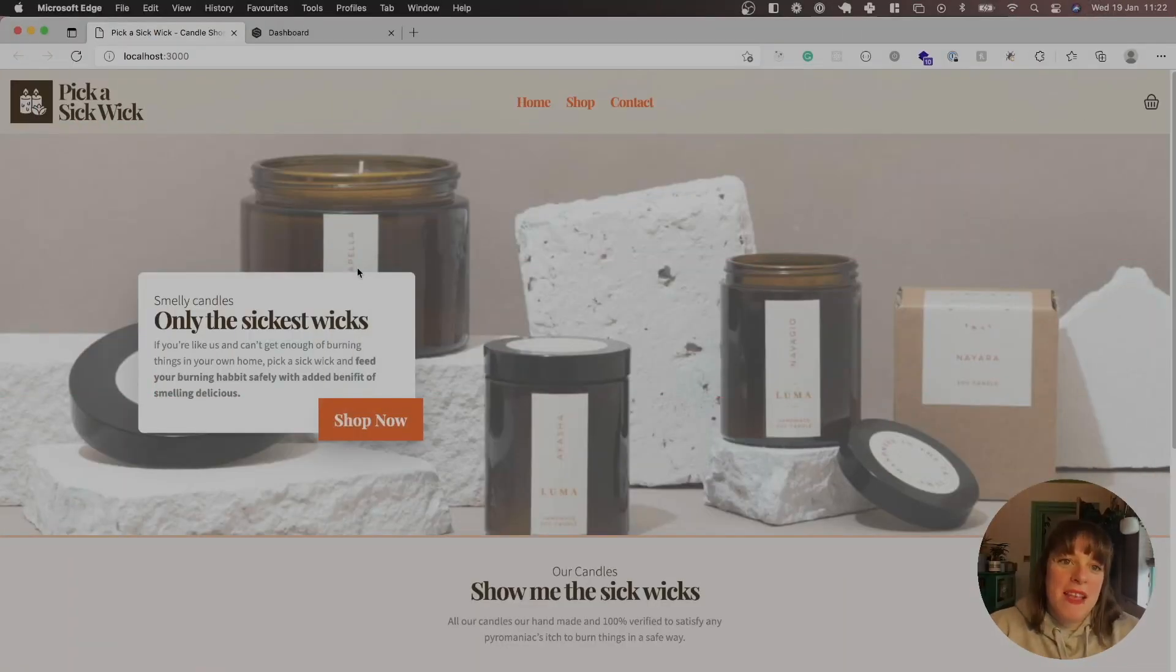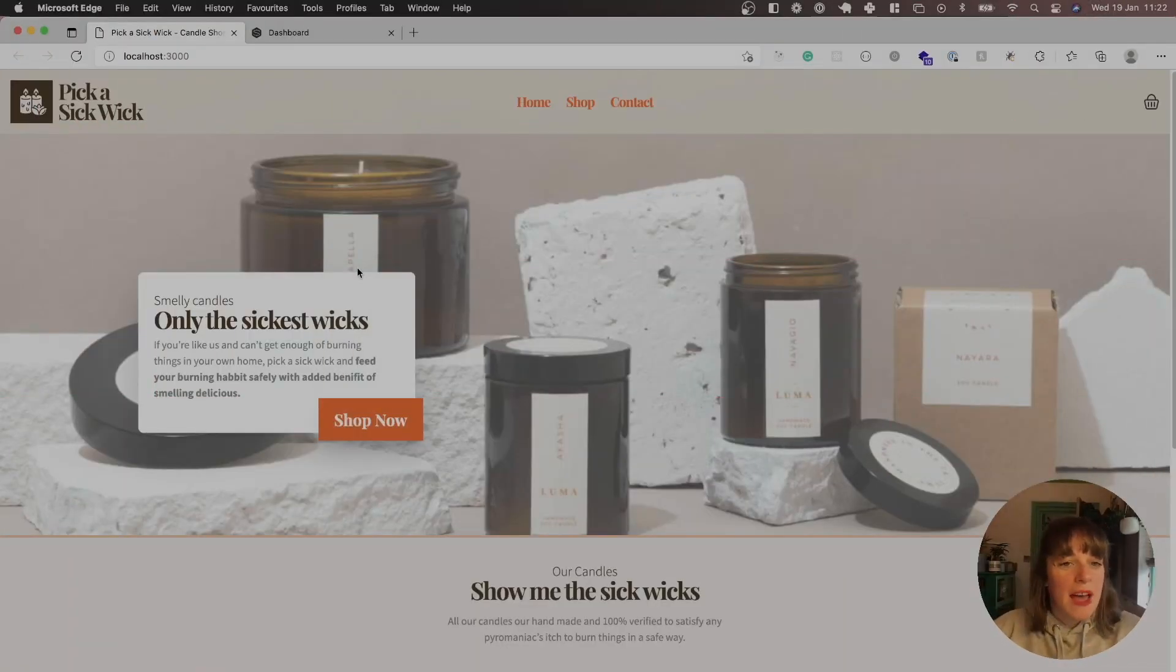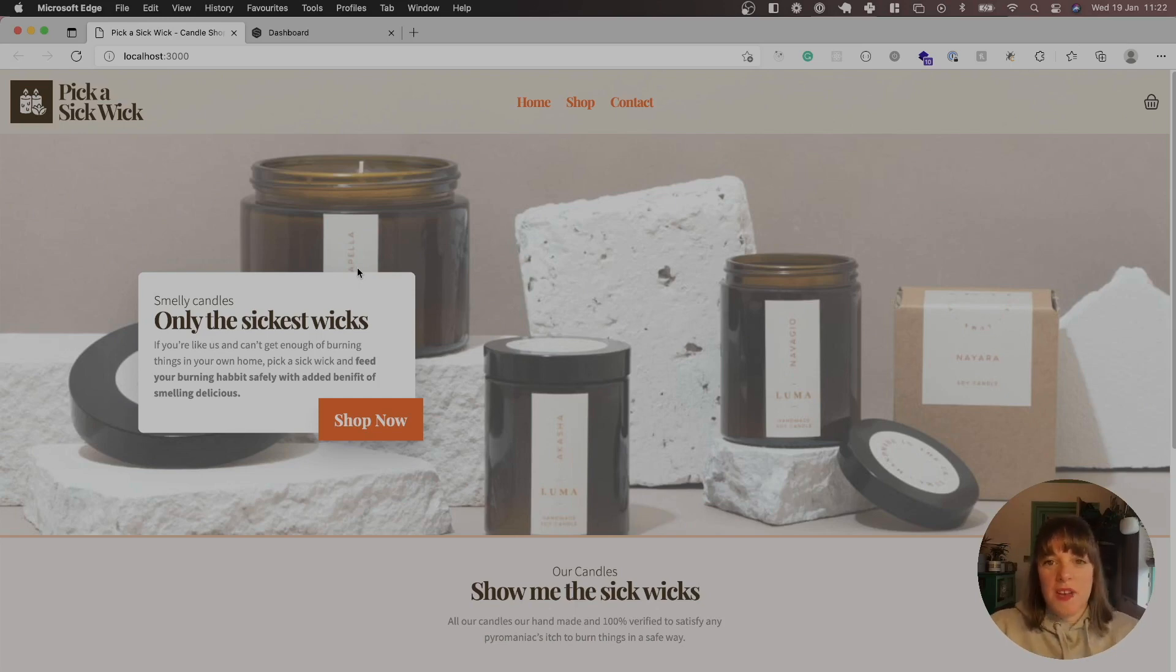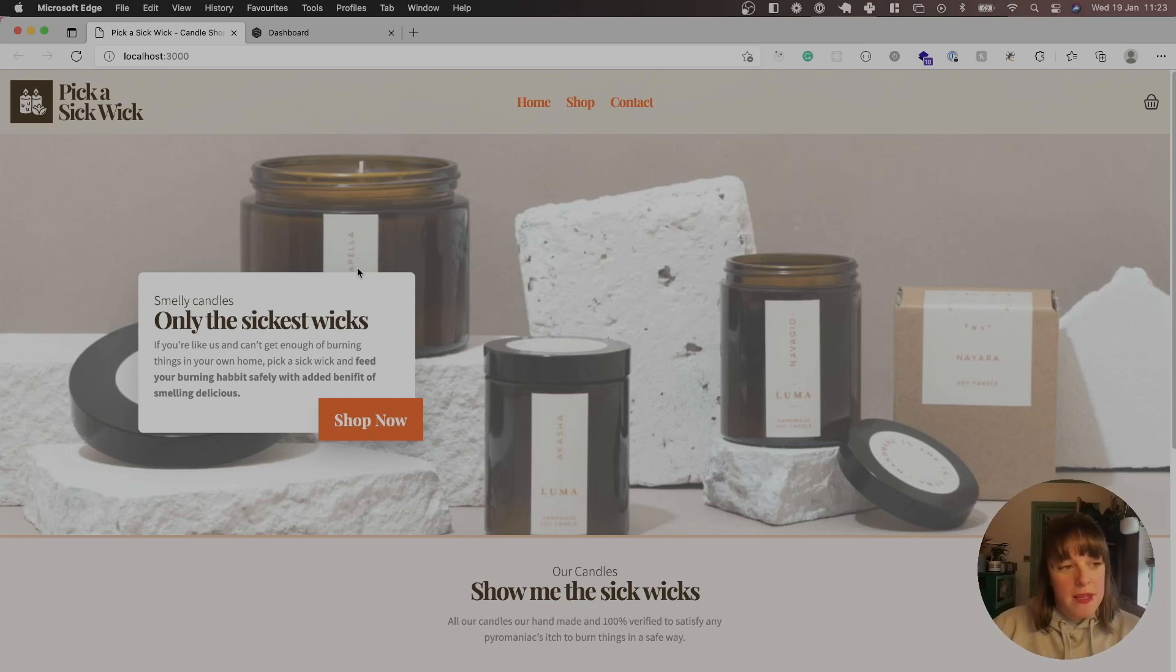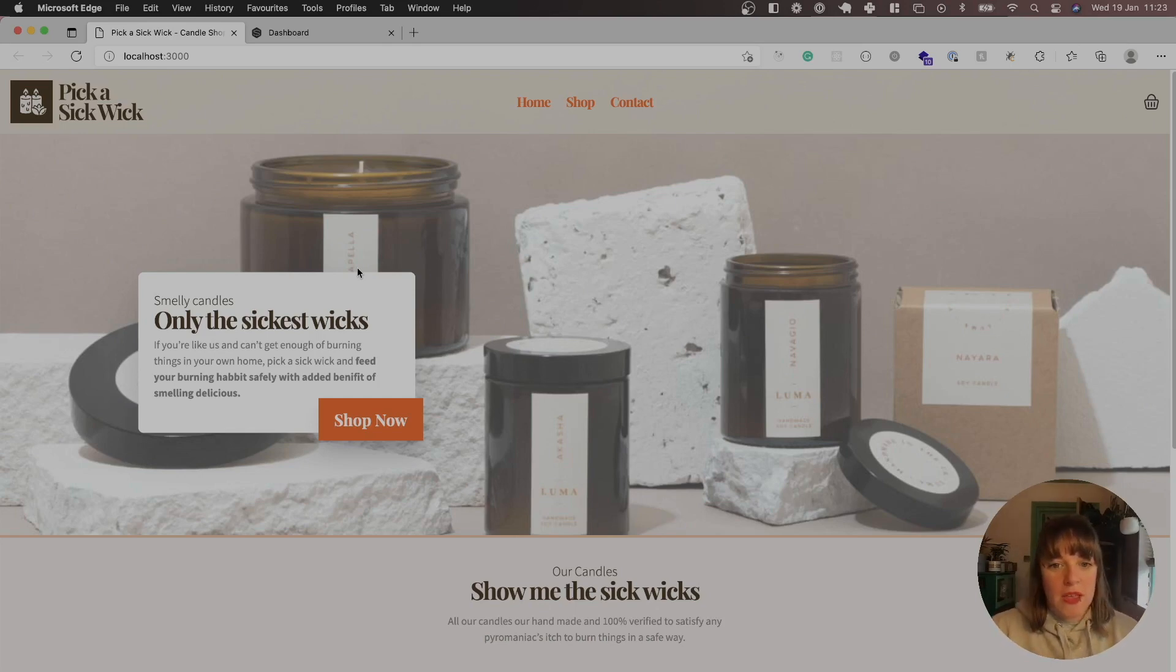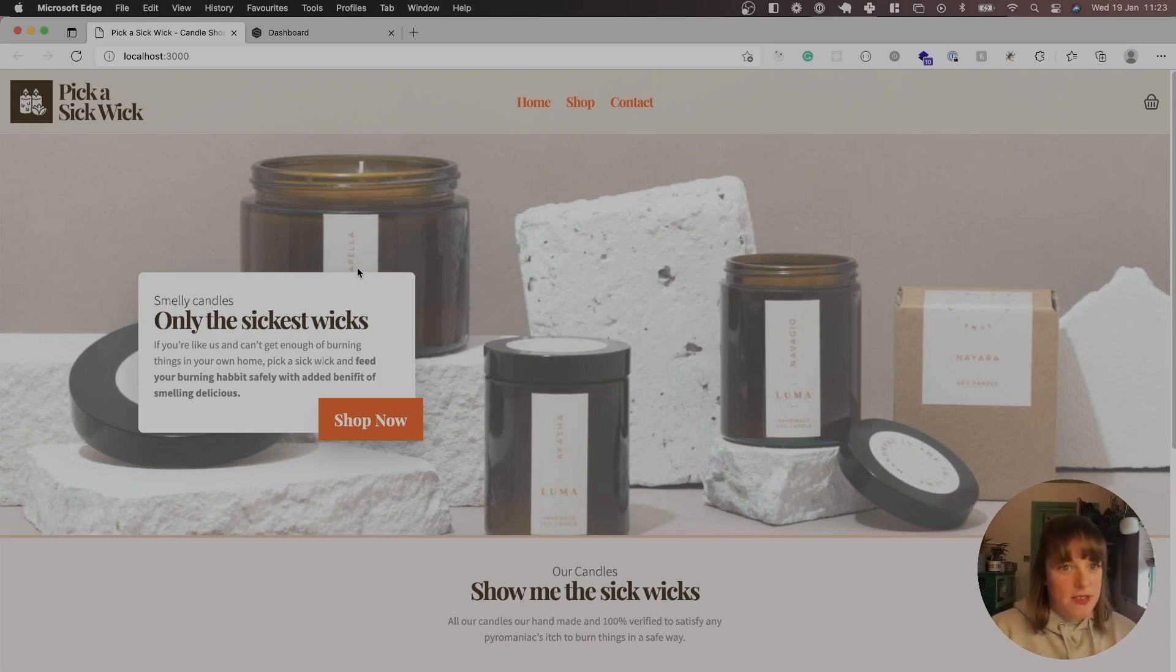Hi everyone, it's me Jem again from Pixel Hop and this is the fourth and final episode of this four-part series on how to build a shop, an e-commerce shop with Strapi 4, Nuxt 3 and Snipcart.